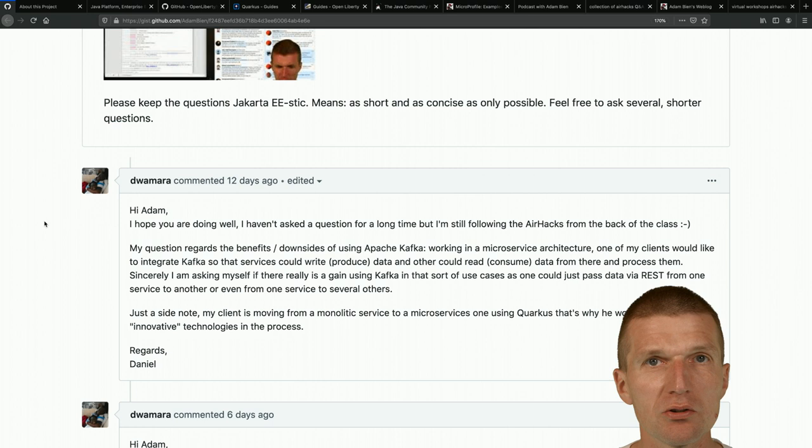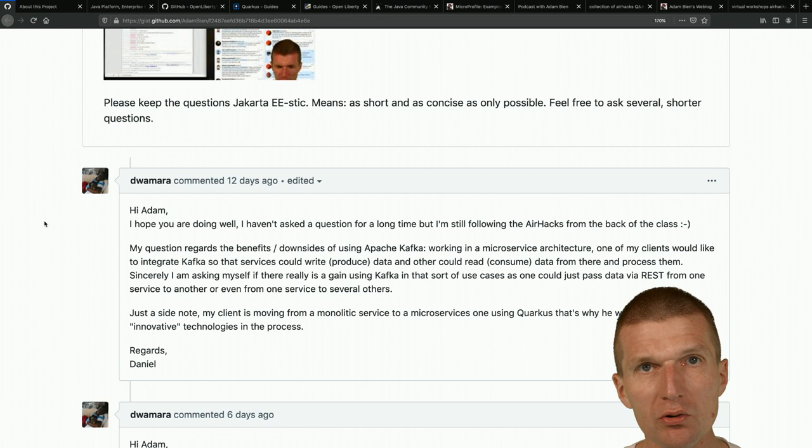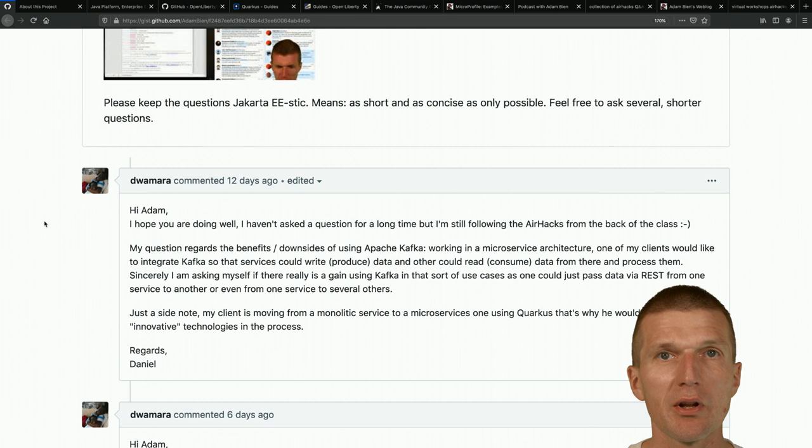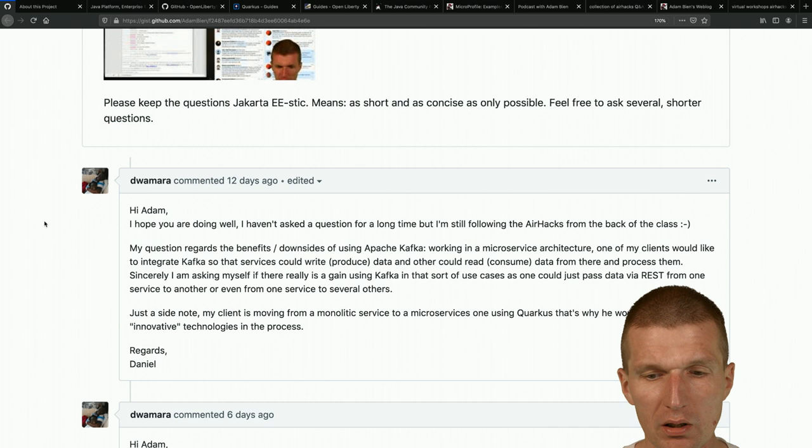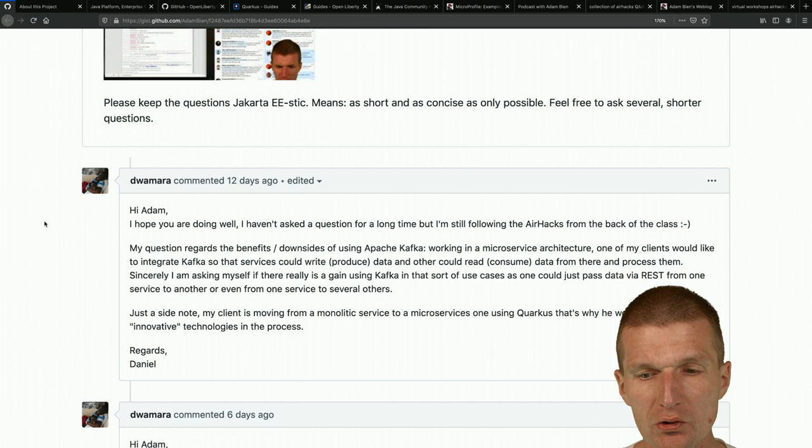If you want to communicate between microservices - meaning one microservice already knows about the existence of another and sends a message to it - I don't think Kafka is the best choice. That's misusing Kafka for remote procedure calls. REST would be a far better choice for that.